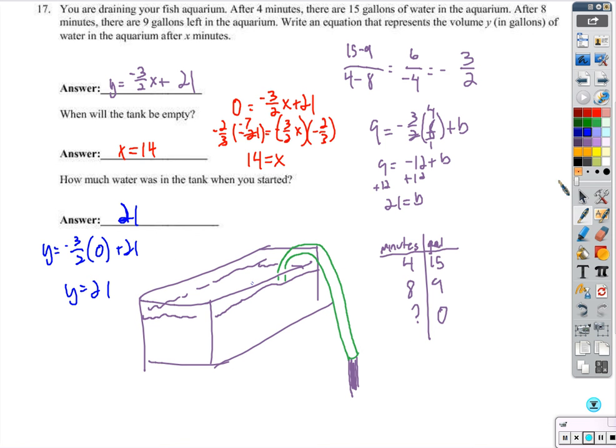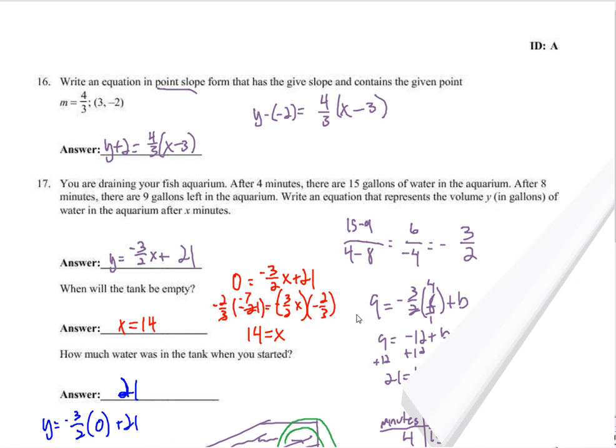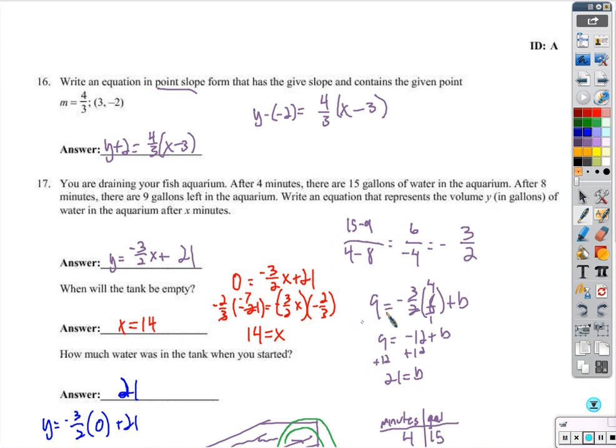That's everything, I believe. We're going to see the answer sheet here. That's it — thanks for watching. Let me know if you have any questions.